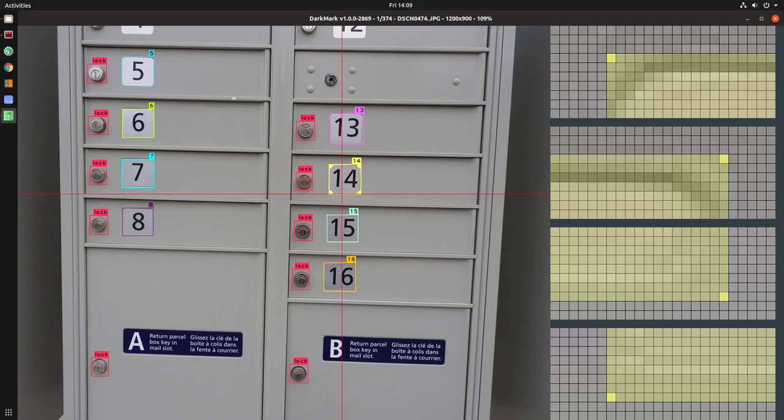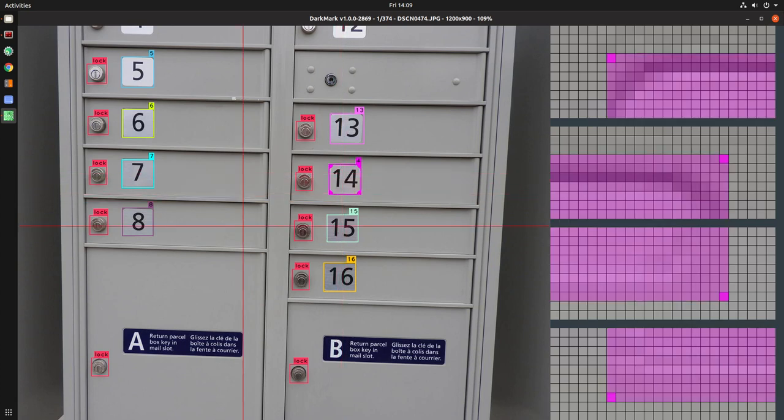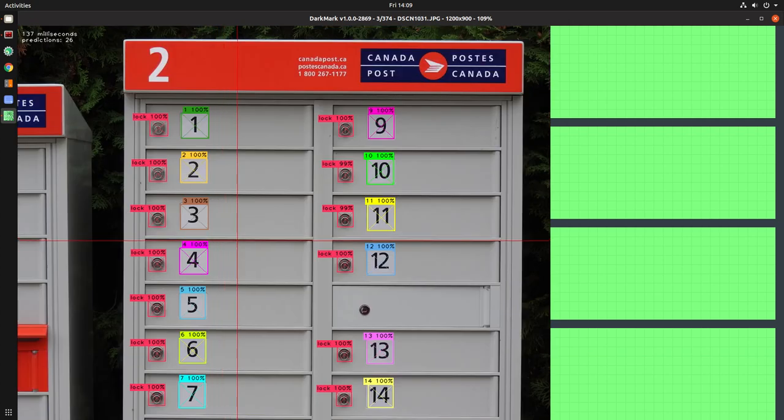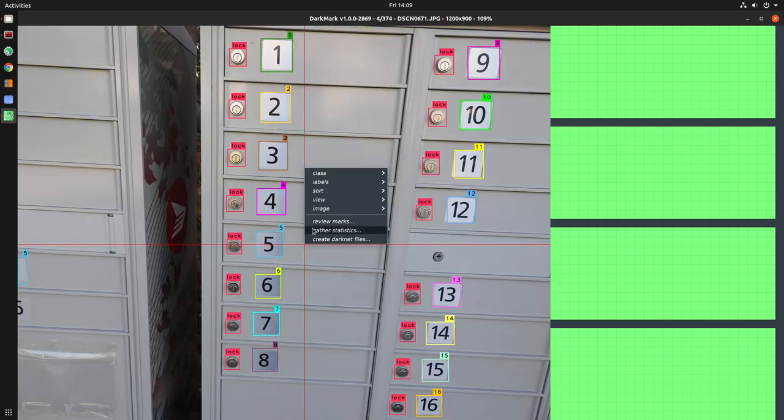So let's say that I had accidentally marked this up as a 4 instead of 14. When you're done tagging your images, you would then right mouse click and review marks.